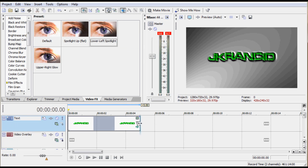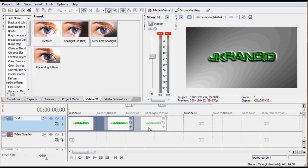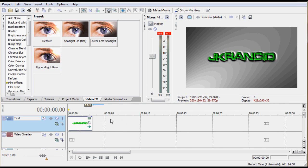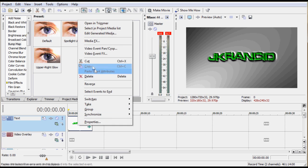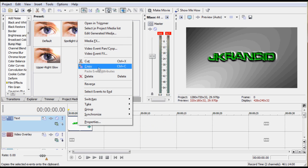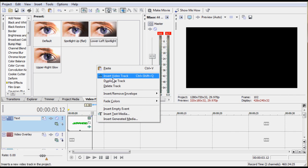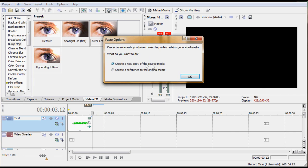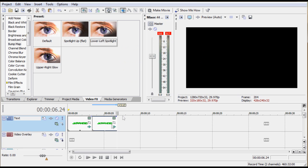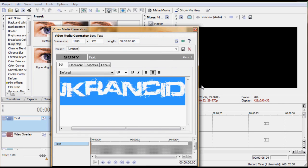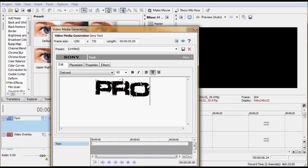Once we have that, drop this down to about two seconds. To get that transition effect, you need to set the text to do this with, so we'll copy this so it looks like the same text and paste it. Create a new source of the media - you don't want to create a reference because it'll change this one too. Once we have that, change it to whatever. We'll put Productions.